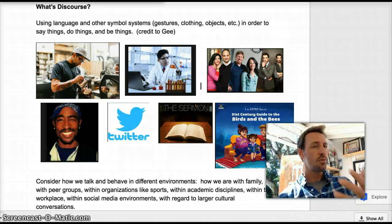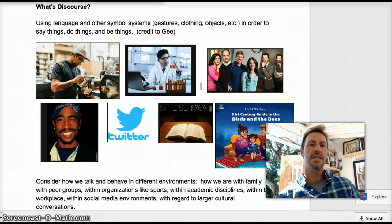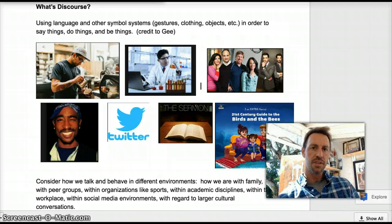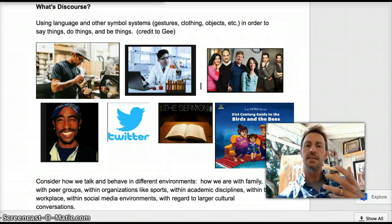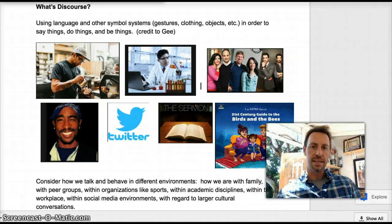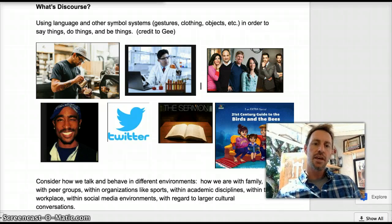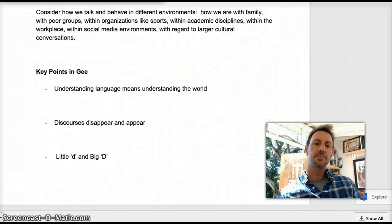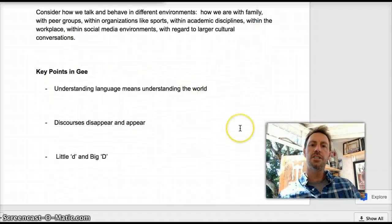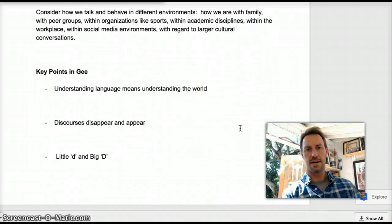And so that's where we're headed. I hope that this clarifies a little bit. What I'm asking you to do is to take a look at this short reading by James Gee — I've provided it to you. And as you look at that reading, I want you to think of some key takeaways.